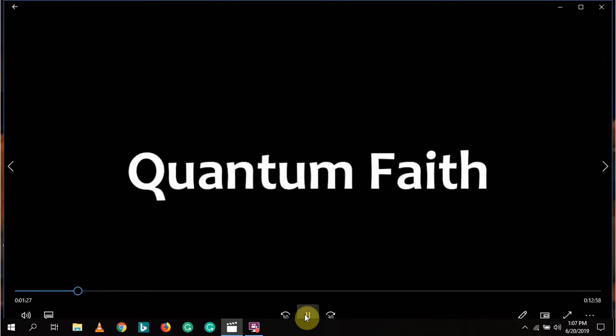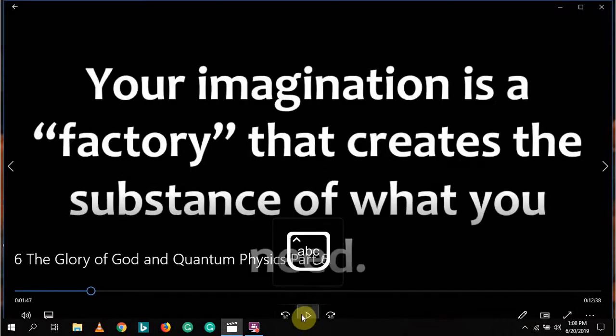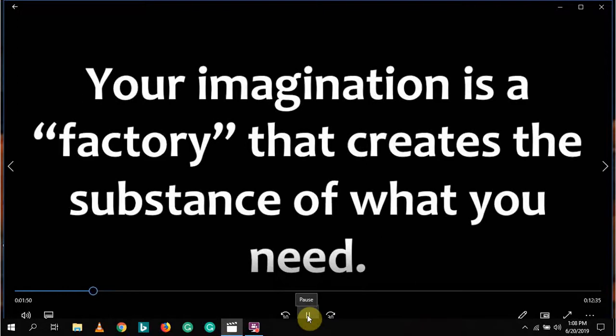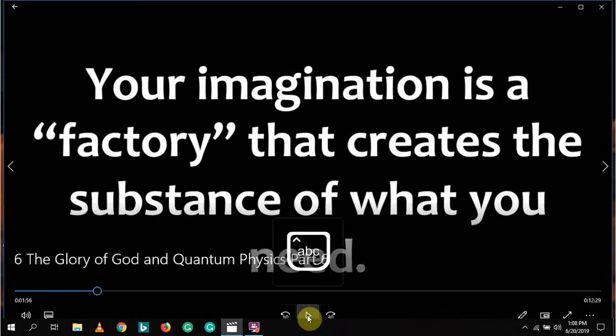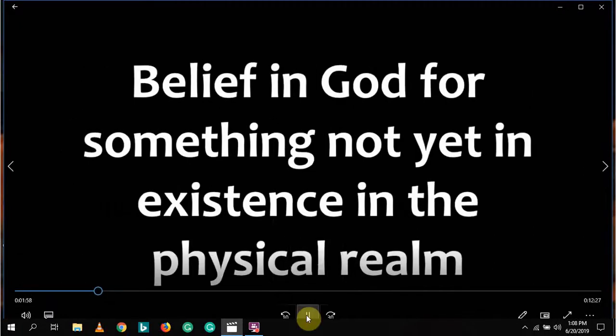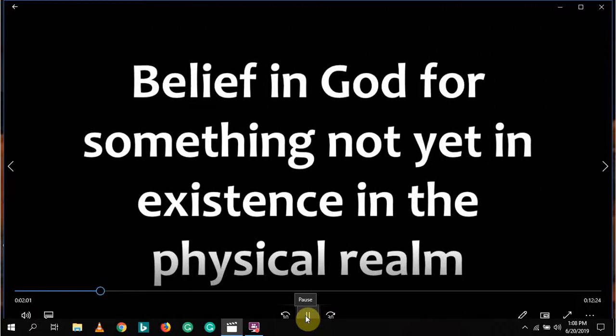Faith is a spiritual force unique to the human creature. Studies prove that what the human creature consistently thinks about with a strong burning desire tends to manifest. Faith could be defined as belief in God for something not yet in existence in the physical universe.